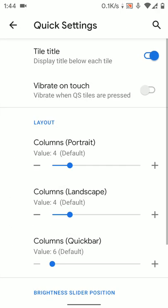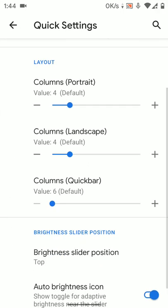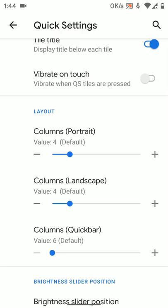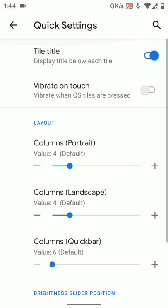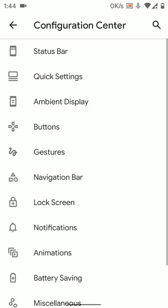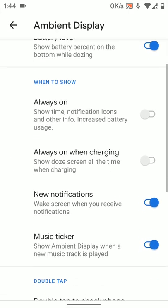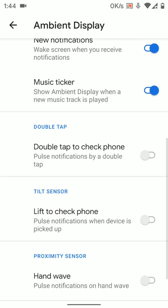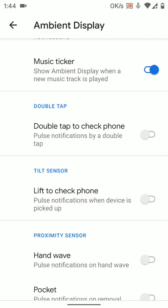In the quick settings, we have all the basic columns, rows, automatic brightness slider. And ambient displays are also there, always on, music ticker, lift to check phone, hand wave, all the basic stuff is there.